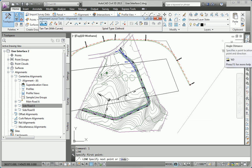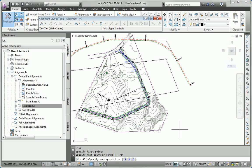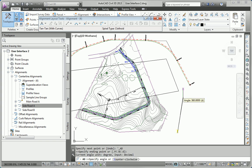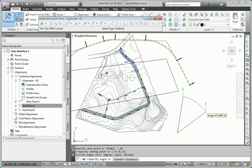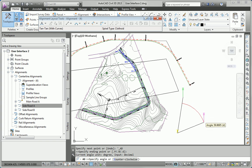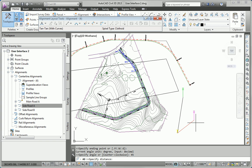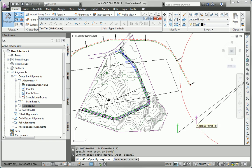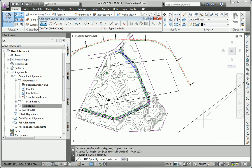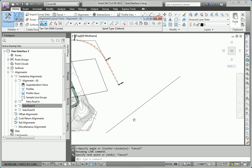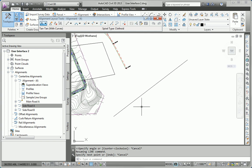So, it's asking me for an ending point. I'm going to pick a point there. And, now it wants me to express the angle and distance from that point. So, I'm going to go 45 degrees for a distance of 500. And, there's my line by angle and distance. So, there I've successfully used a transparent command.